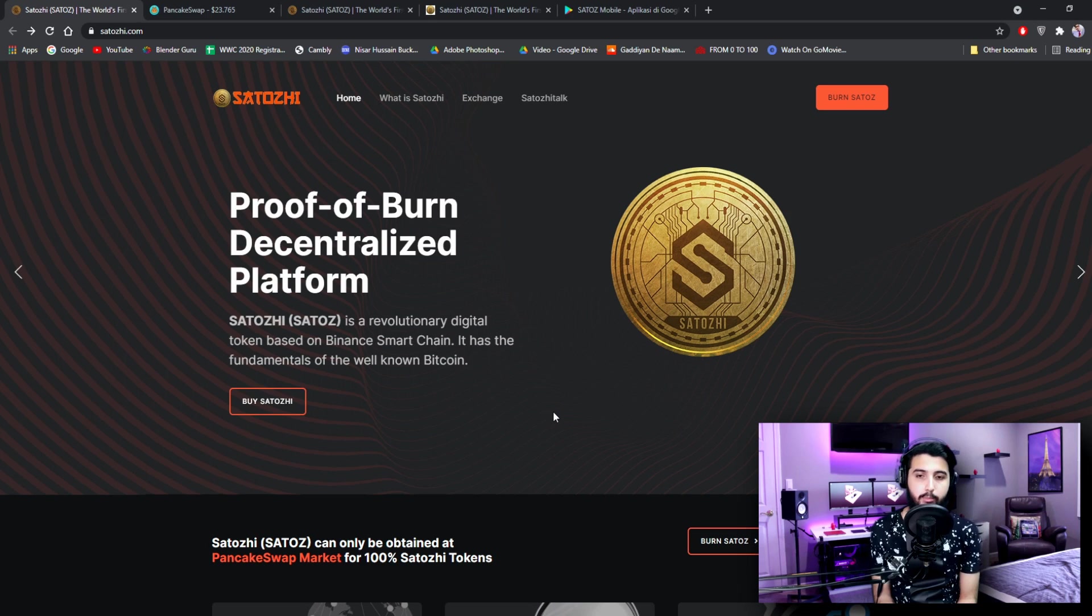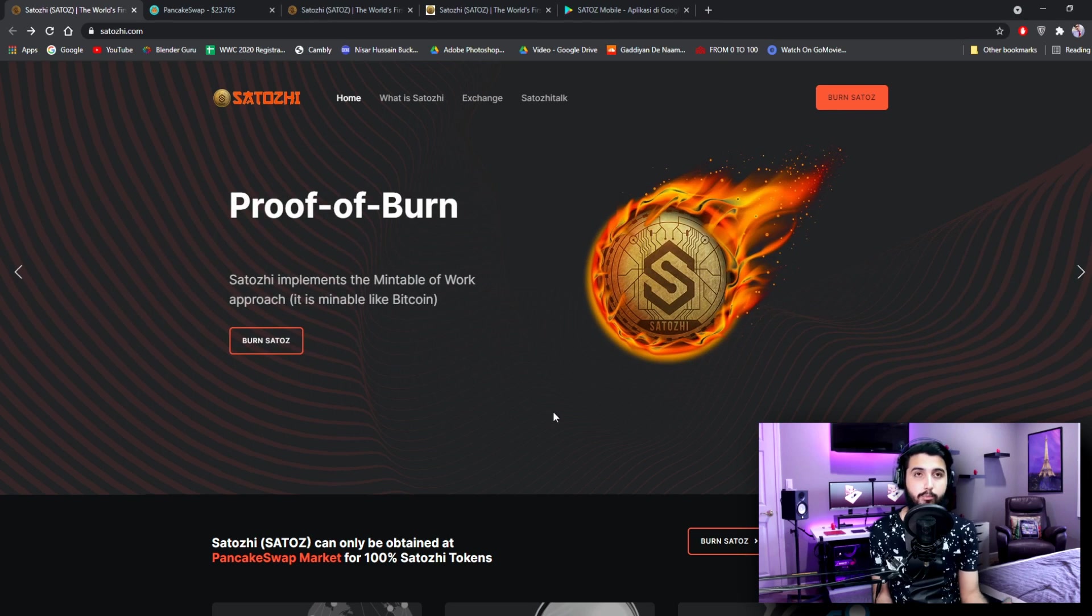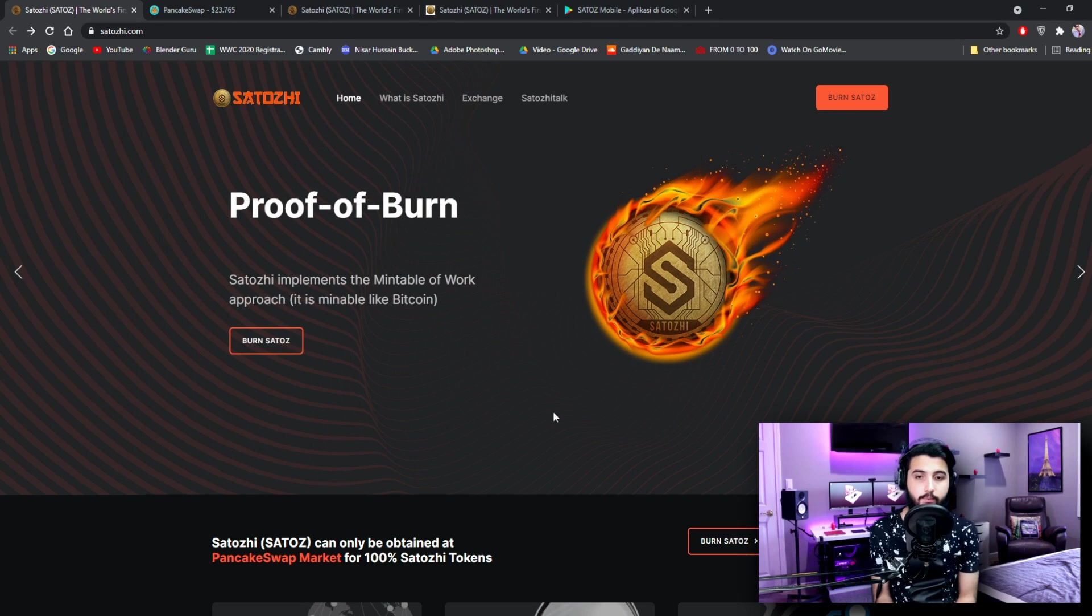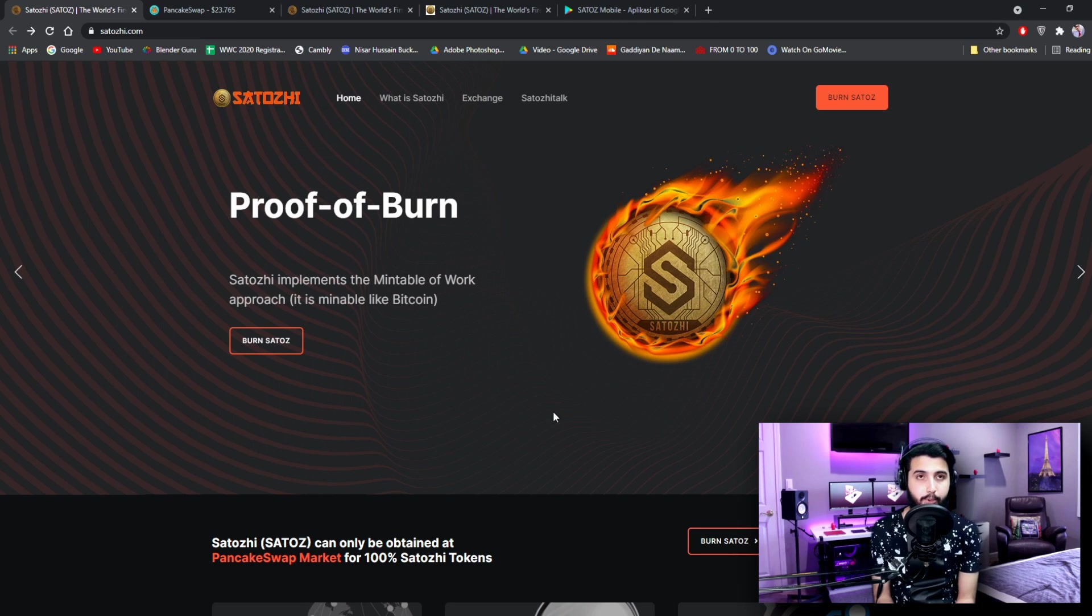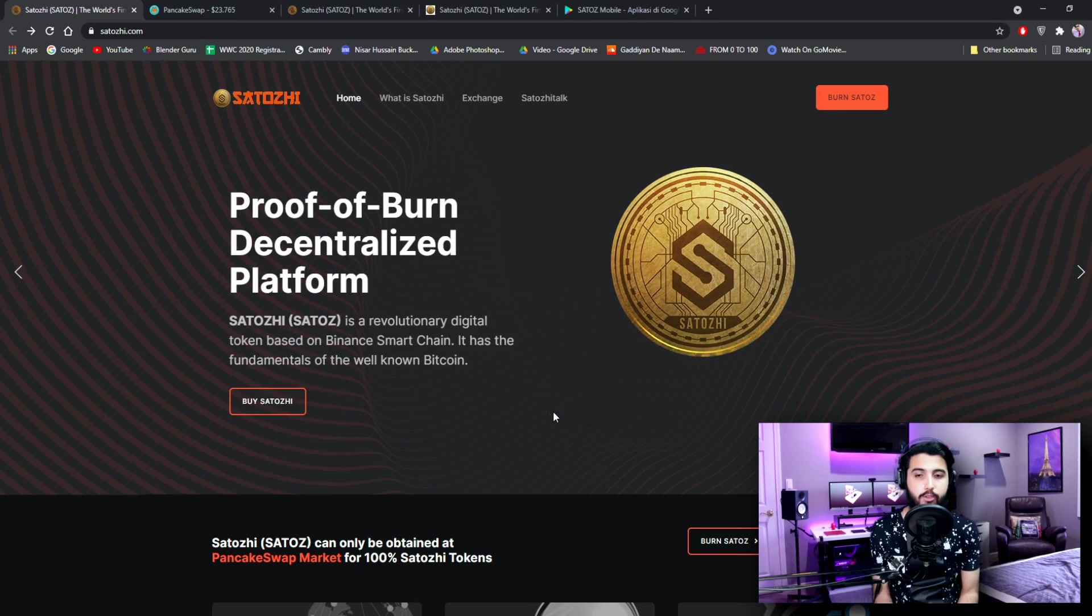Hey guys, I'm Pablo and in this video I'm going to introduce you to another great project, Satoshi. As you know, there have been many scam projects lately but we're only trying to find and introduce you to the most trusted projects.